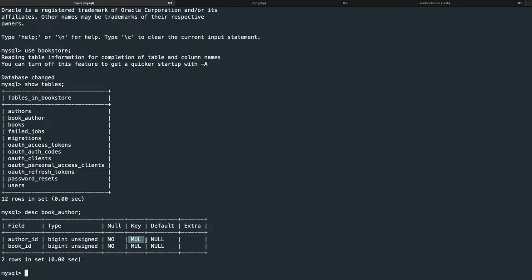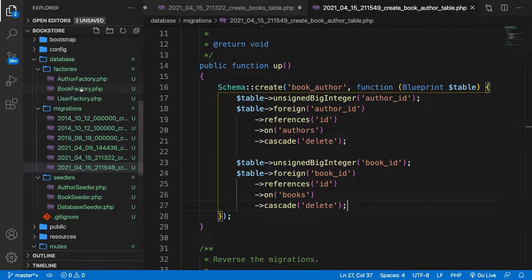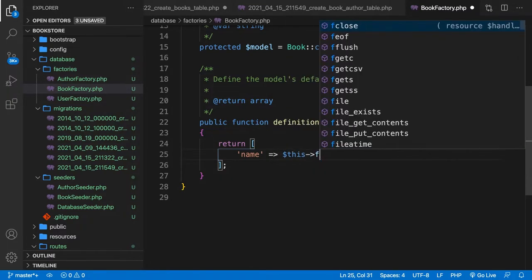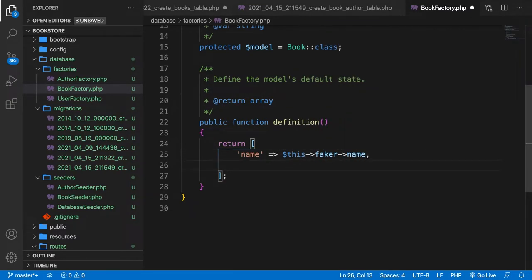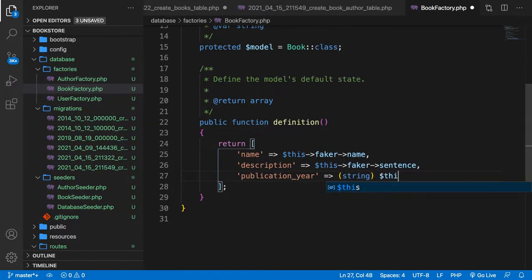The next step is to set up our books factory because we need some dummy data. Let's open the factories folder and open BookFactory. In the definition method, we set name equal to $this->faker->name, description to $this->faker->sentence, and publication_year to (string)$this->faker->year, which casts the year to a string.